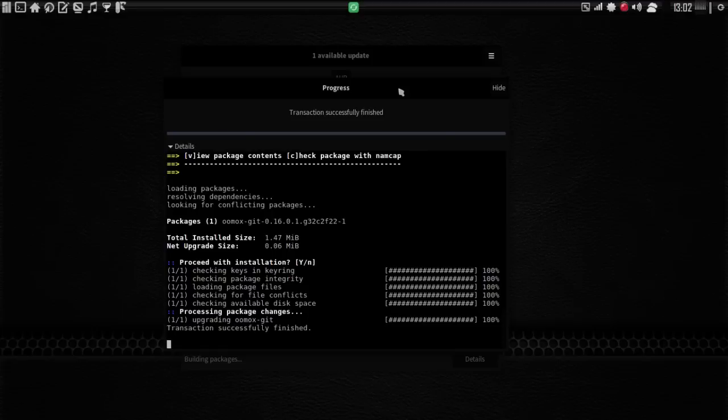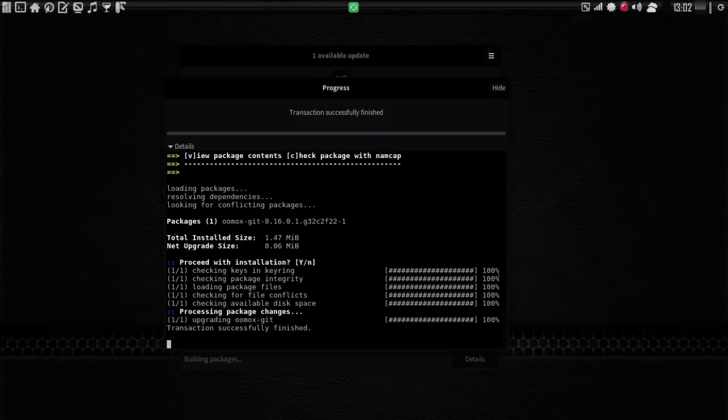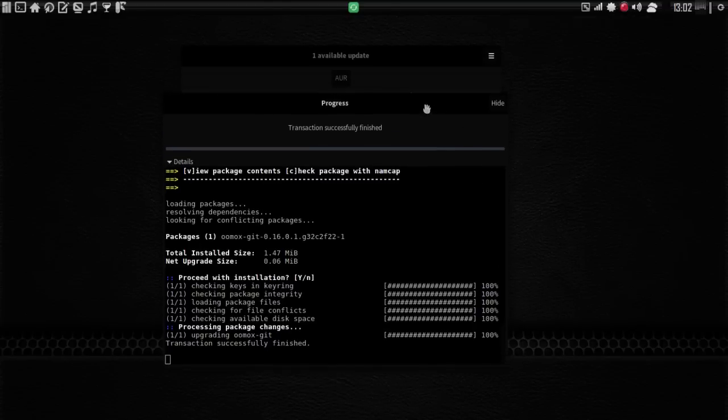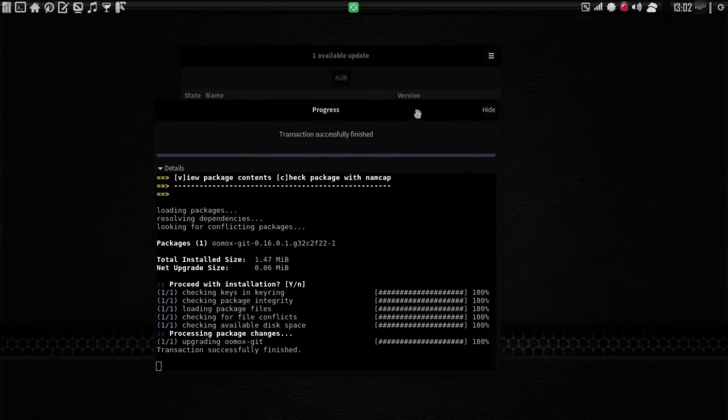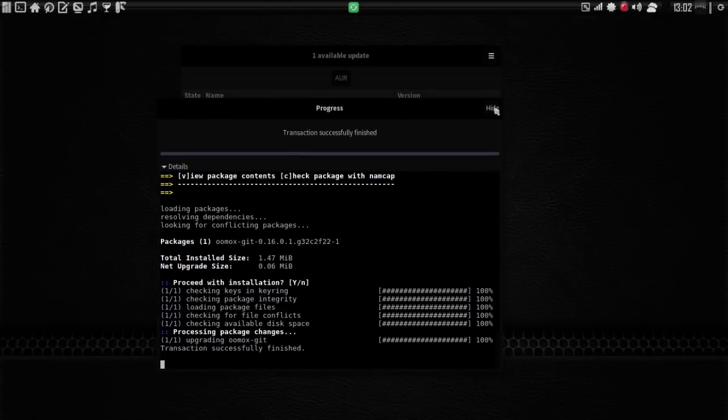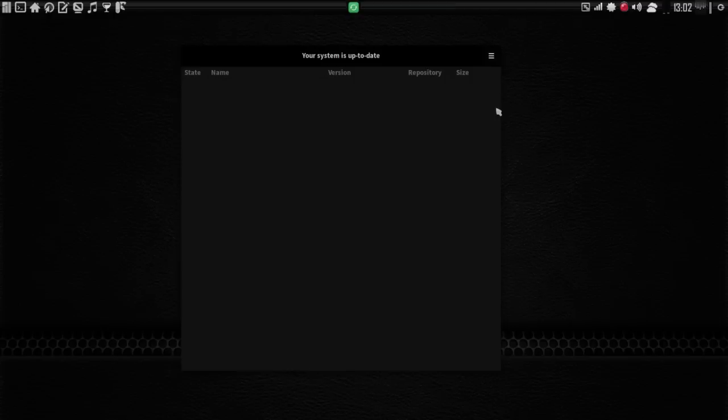Once the update is complete, you're going to notice that the PAMAC icon has changed, and it's no longer red anymore. And then when the update is finished, we can hide it. Very simple, very easy.